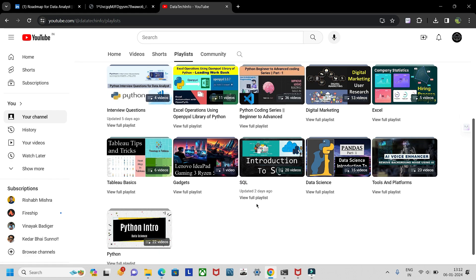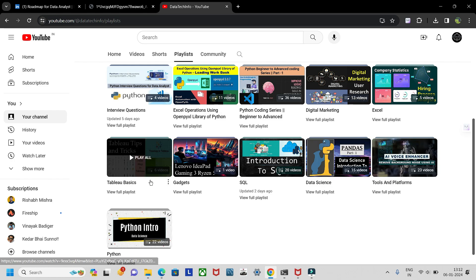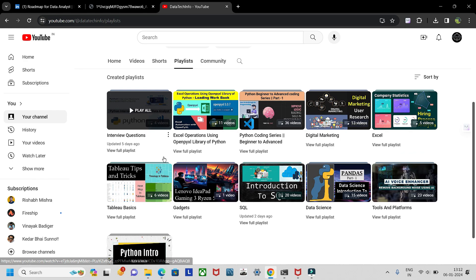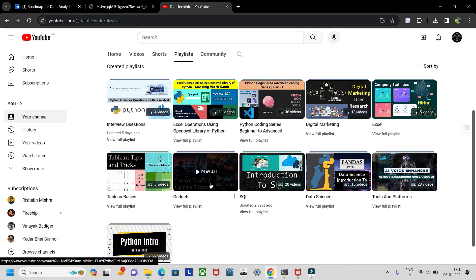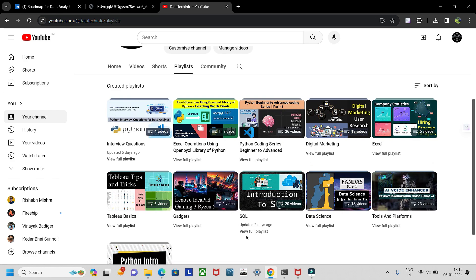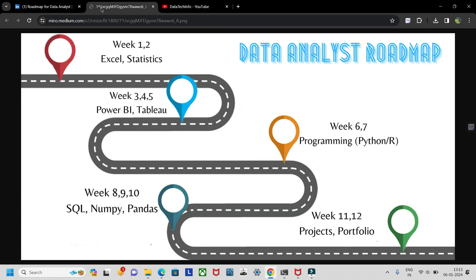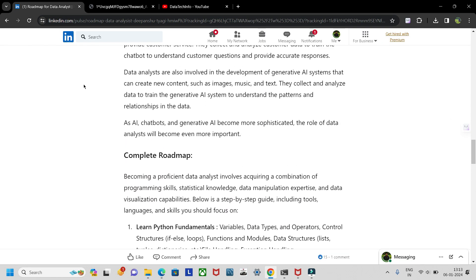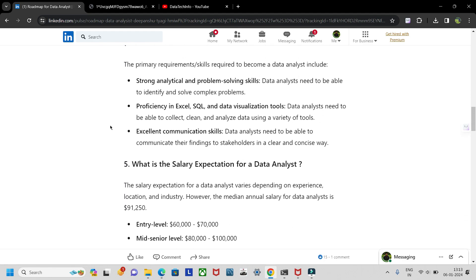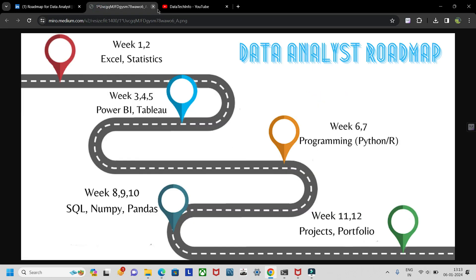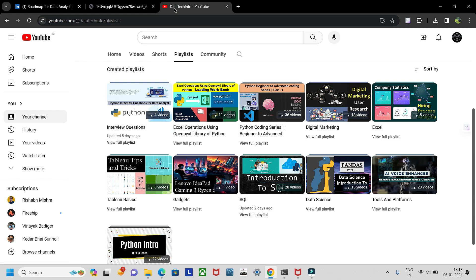I've also provided playlists covering Python, SQL, data science basics including NumPy and Pandas, Tableau basics, Excel operations, and interview questions — roughly 70% of what you need is covered there. Have a look and start your journey as a data analyst. I hope you learned something from this video. If you're eager to become a data analyst, follow this roadmap — the LinkedIn link will be in the description. Hit subscribe, and take care — bye!